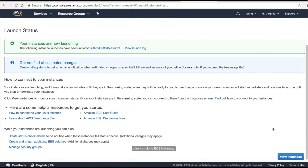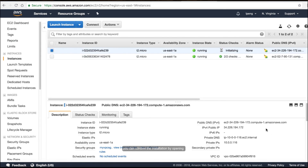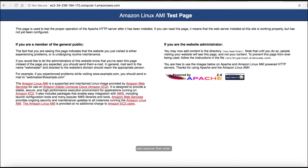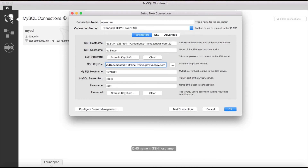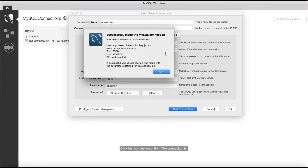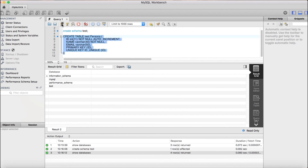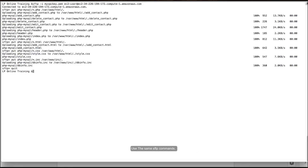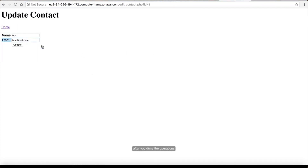After the EC2 instance is done, you can confirm the installation by opening a web browser and entering the HTML tab to verify the web application is running.